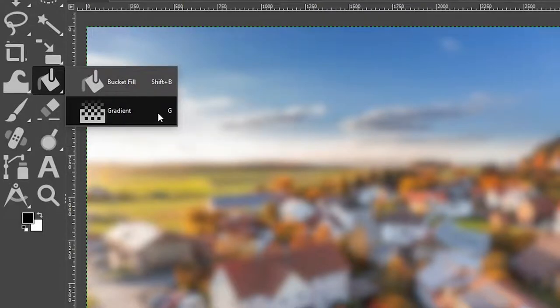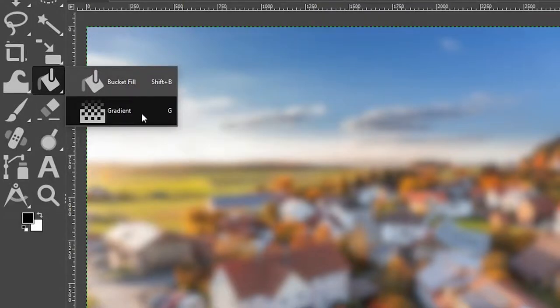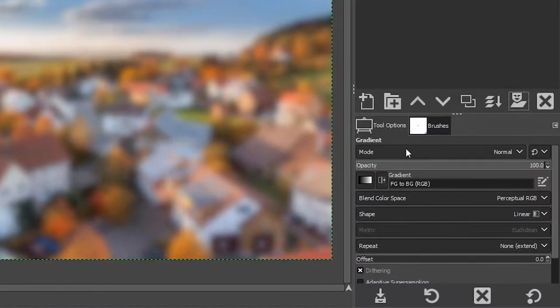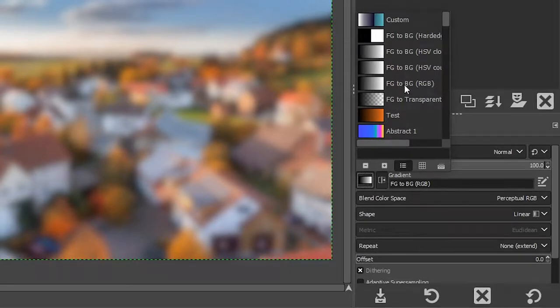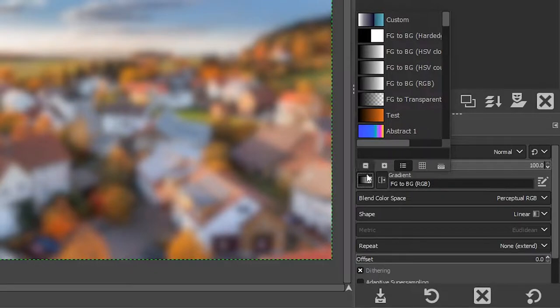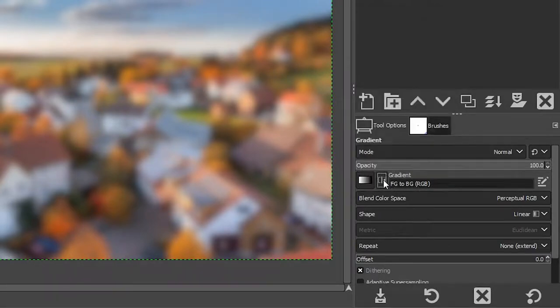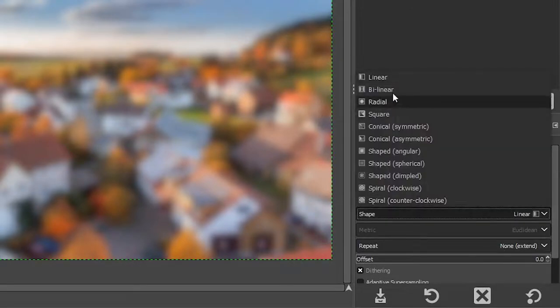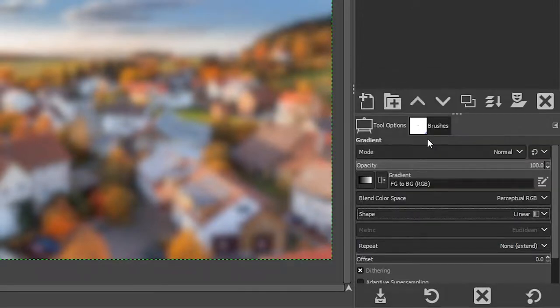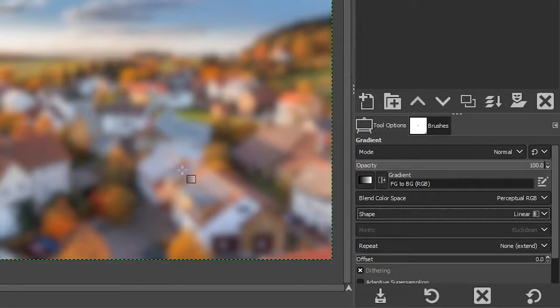So you can grab it from here or use the keyboard shortcut, which is the letter G. In the tool options, you want to make sure you have the correct gradient selected. So click here and make sure you have FG to BG RGB selected with black to white. If it's the opposite, come over here and click on this icon to reverse the gradient. You also want to make sure you have linear selected for the type of shape.